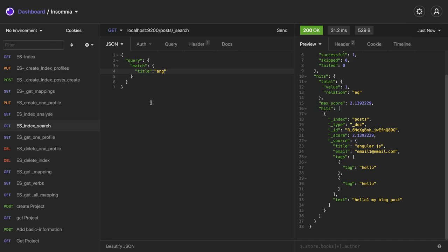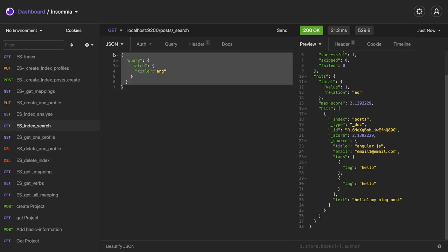Now we will do the integration with NestJS service and we should be able to create records and search. For that we have to use some modules with NestJS to talk to Elasticsearch. Now our platform is ready, we're able to create the data by specifying the payload.